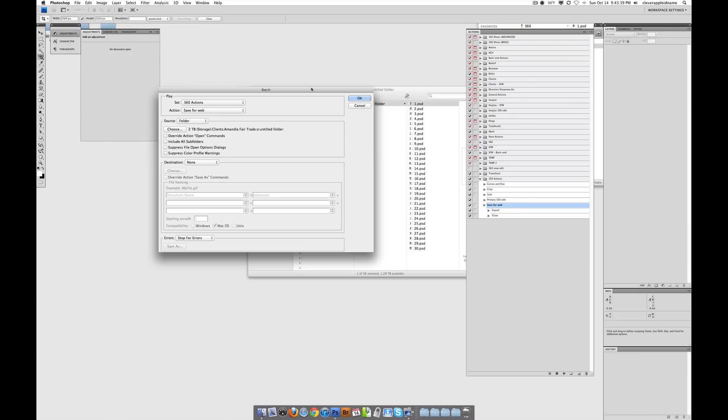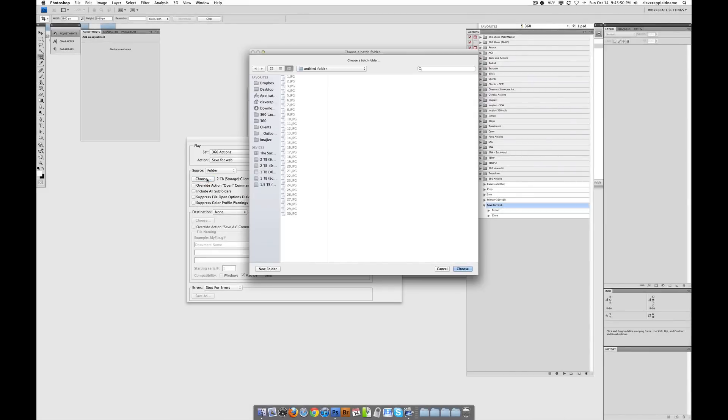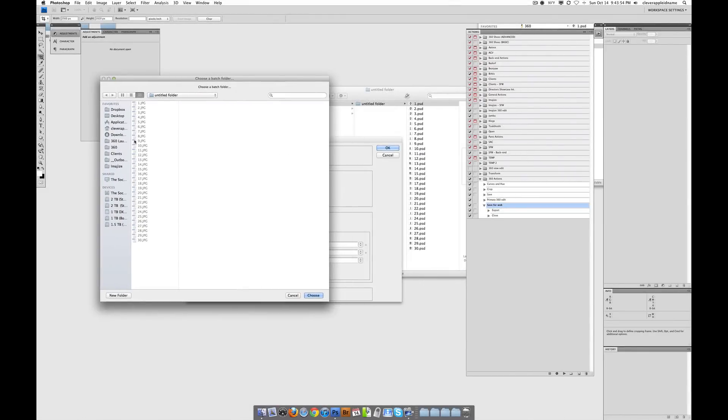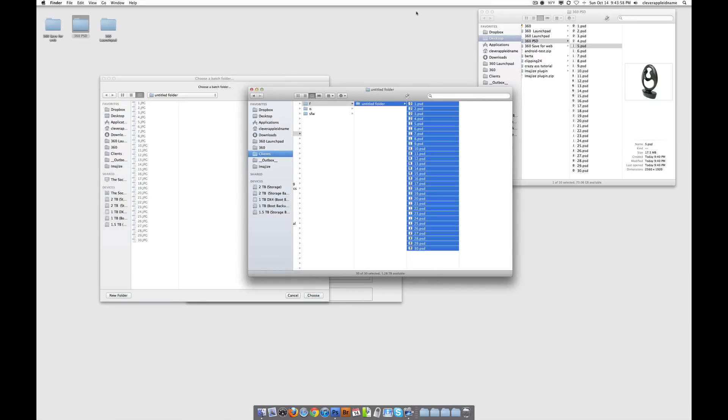And we're going to run a batch action on all of the PSDs and just turn them into JPEGs. So we've got this and this right. And we're going to select a folder. We've got to choose the folder. In this case, we don't want the JPEGs. These are actually the original JPEGs. We don't want those. We want the PSDs. Drag and drop them over.